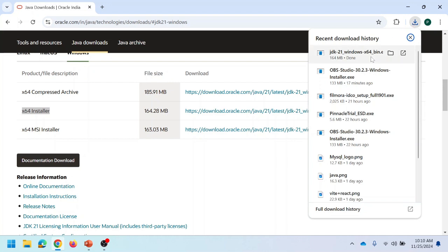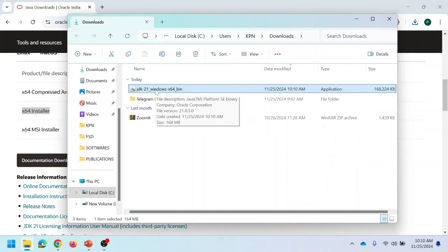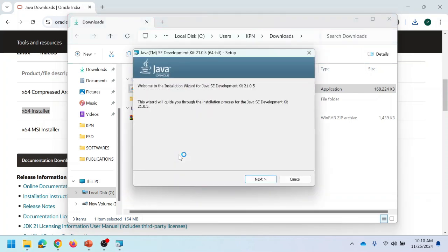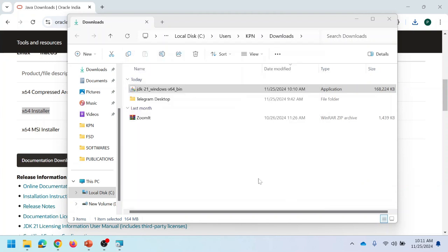Once the installer is downloaded, go to your downloads folder and double-click on the installer to install JDK 21. It will start installing JDK 21 on the local system. Just follow the instructions and proceed by clicking the next button. It will show the default location where JDK 21 is installed — in C drive, Program Files, inside a folder called Java, with a subfolder JDK 21. Then click on next.